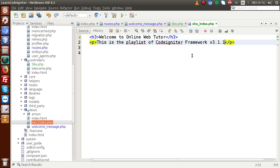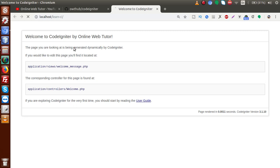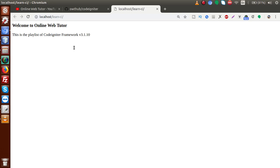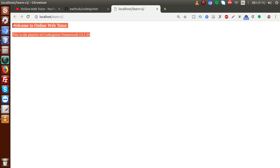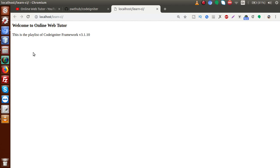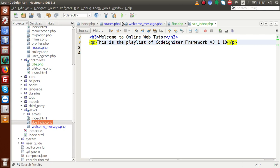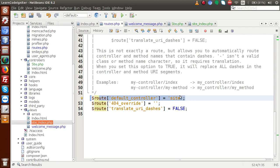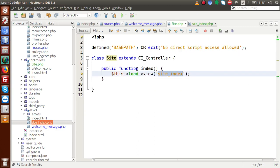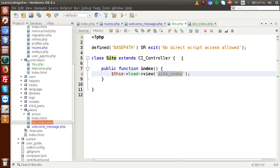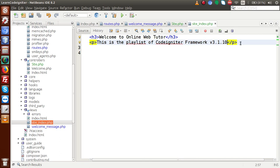Version 3.1.10. If I save this file, back to the browser and refresh the page — we had some errors on the first reload, but now we can see the message we wrote inside the view file. We have successfully created our first program according to the CodeIgniter syntax. We created a controller and specified it as the default controller. Inside the Site controller we have an index method which loads the site_index view file, and inside that view file we have written our messages.